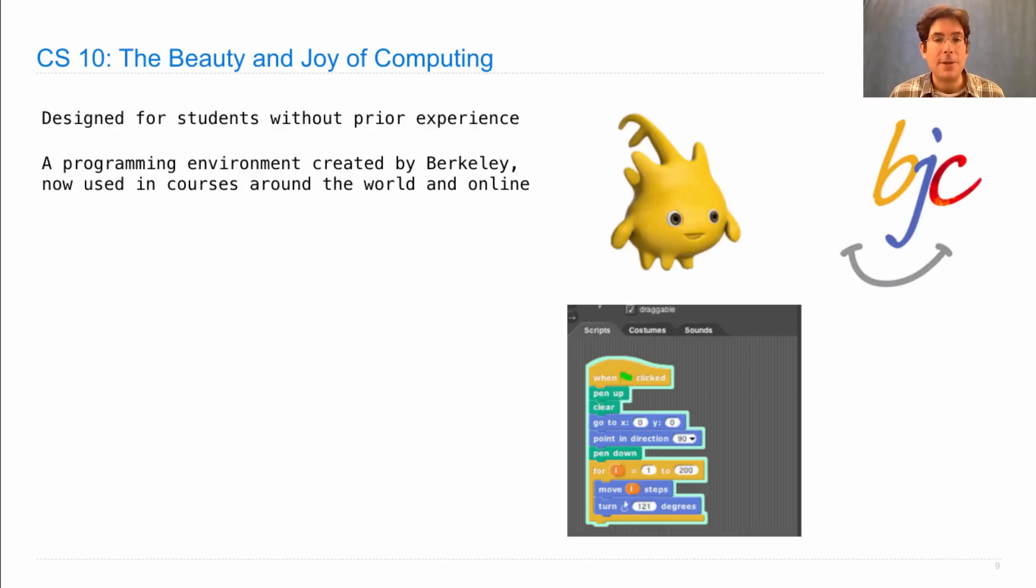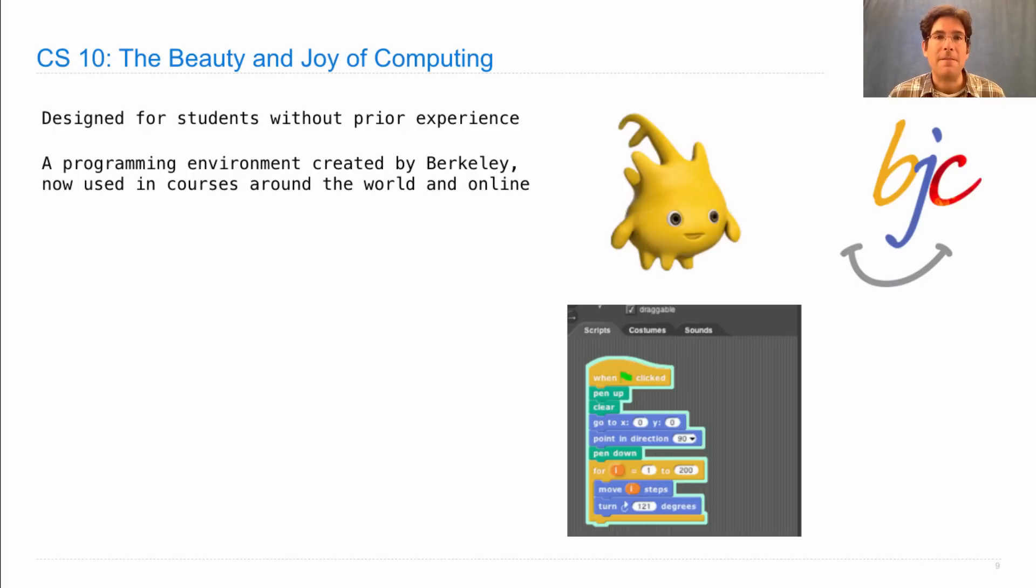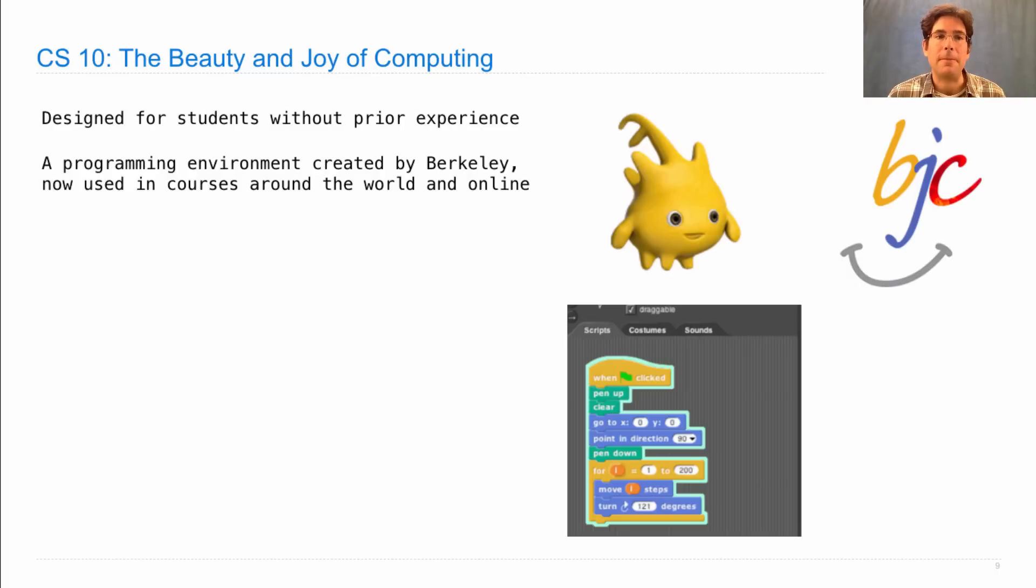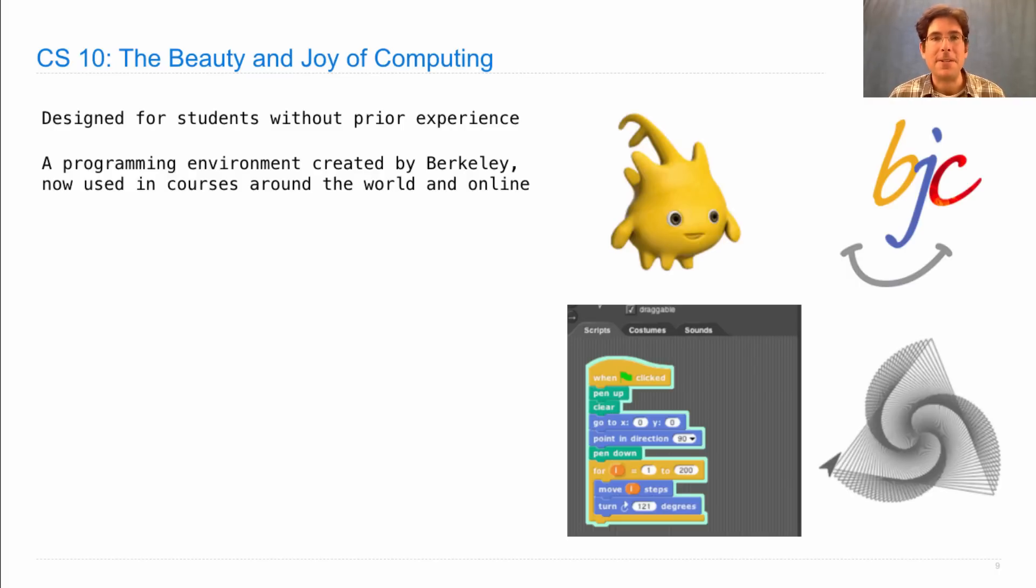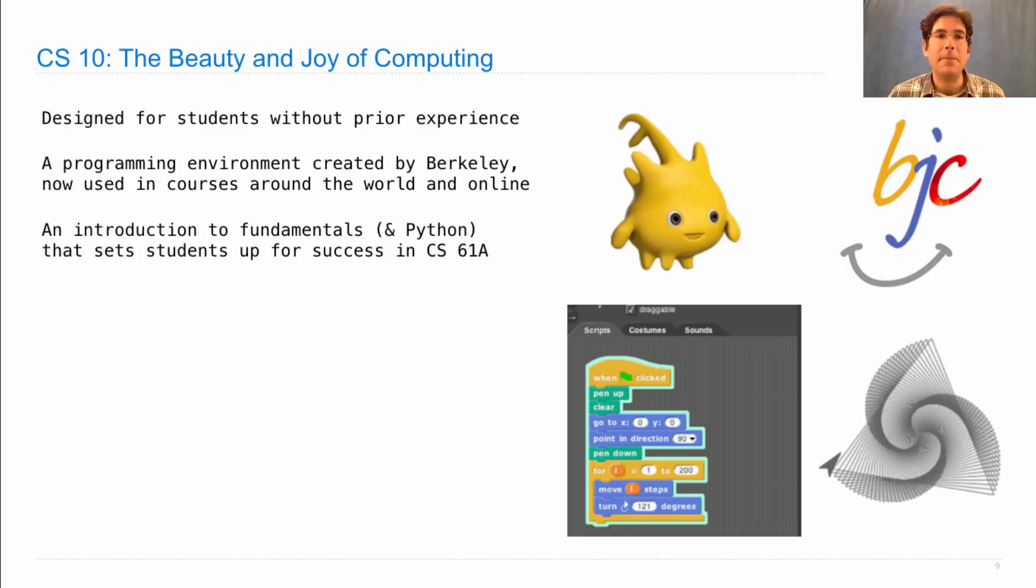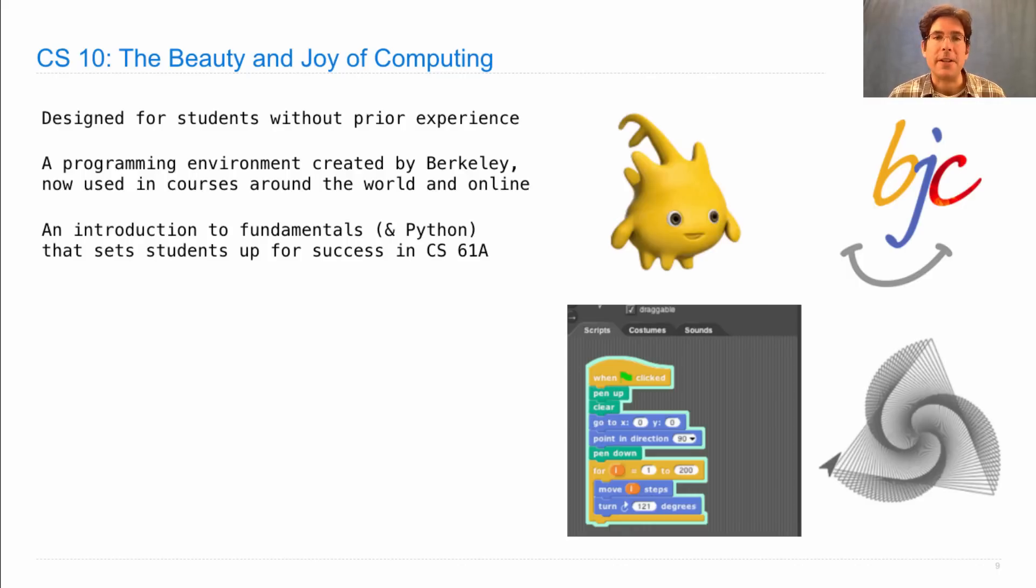In CS10, you use a language that's built on blocks and the blocks fit together in order to build up valid programs, which gets rid of some of the frustration of learning how to program. You still work on building interesting projects, including lots of visual and multimedia projects. And you'll get an introduction to fundamentals. You'll even get an introduction to the Python language that we use in 61A.